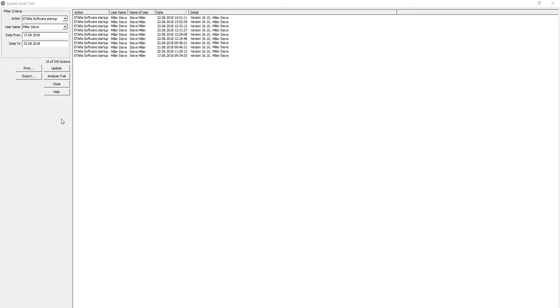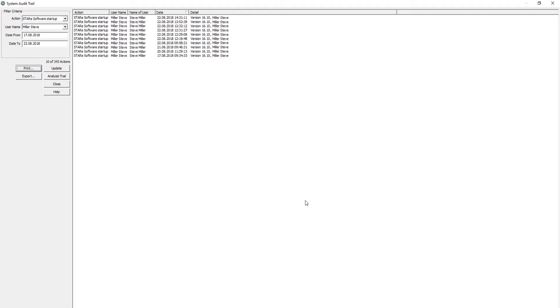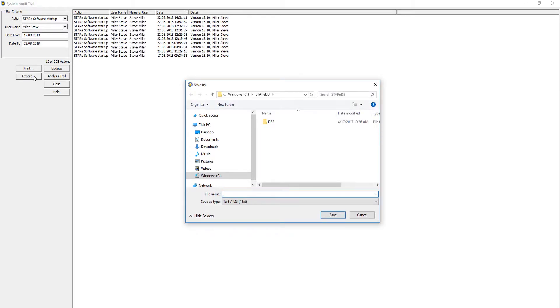To print the selected audit trail entries, click Print and confirm with OK. It is also possible to export the audit trail in text format. Simply click Export, key in the file name, and save it in the preferred location.